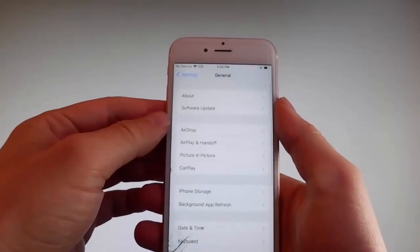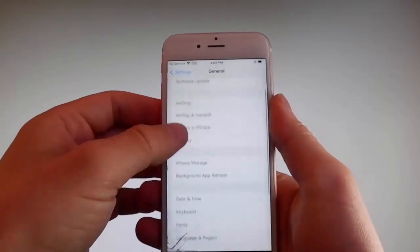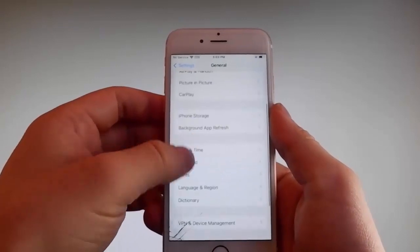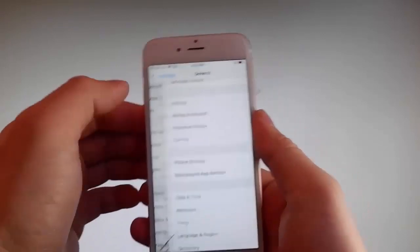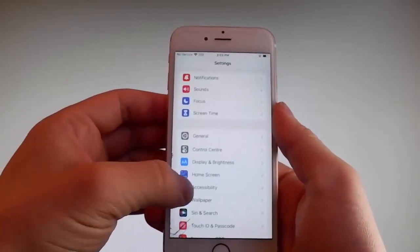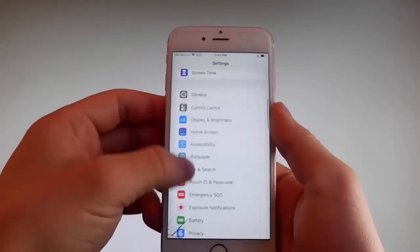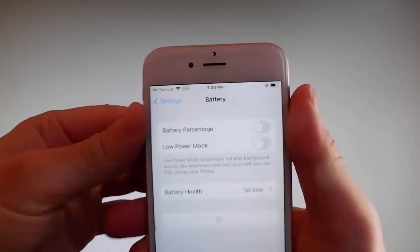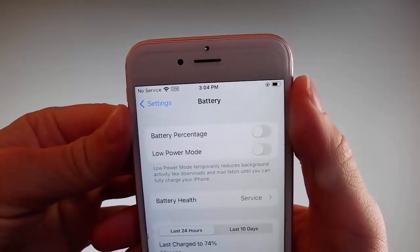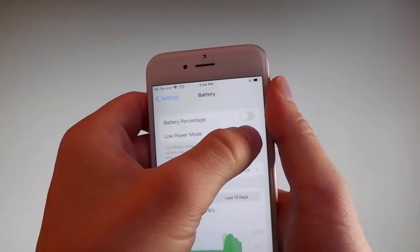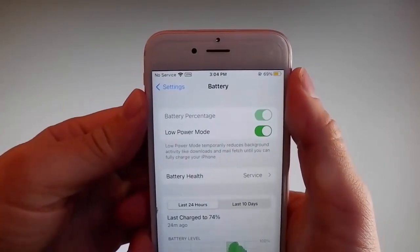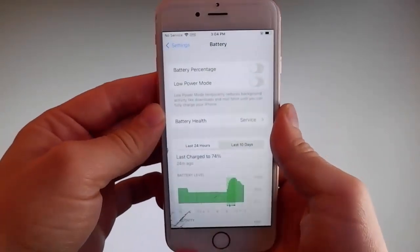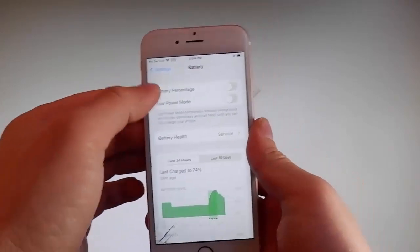Once you're done with that, go back to your main settings and find the battery settings. Make sure that low power mode is turned off. If you have low power mode on then the jailbreak won't be successful, so make sure that it is turned off. This is the second setting that you need to change.